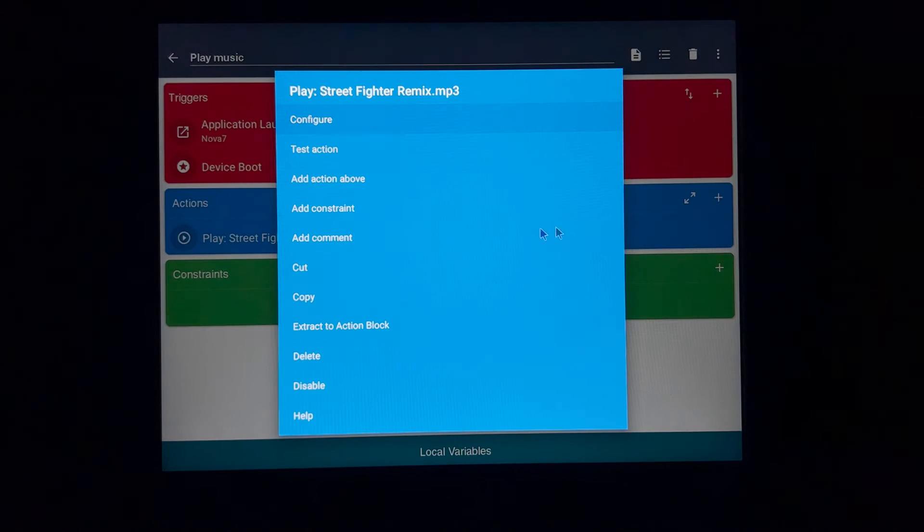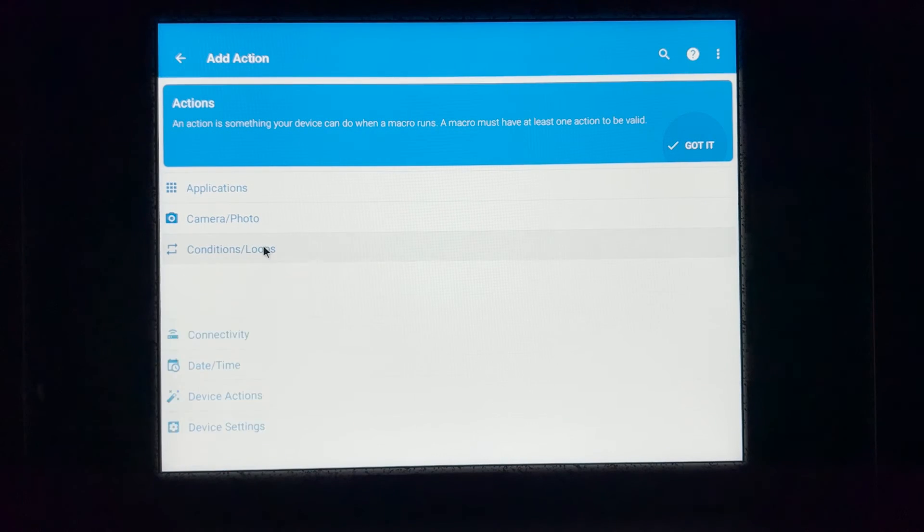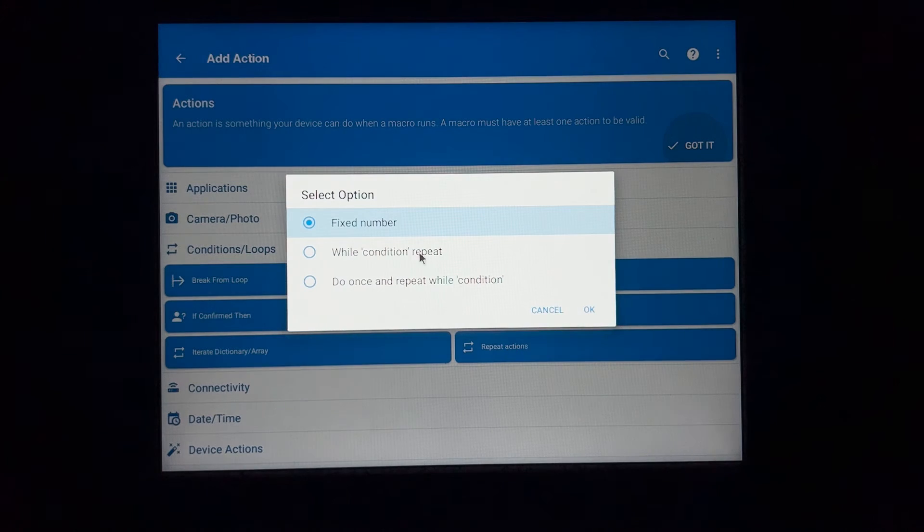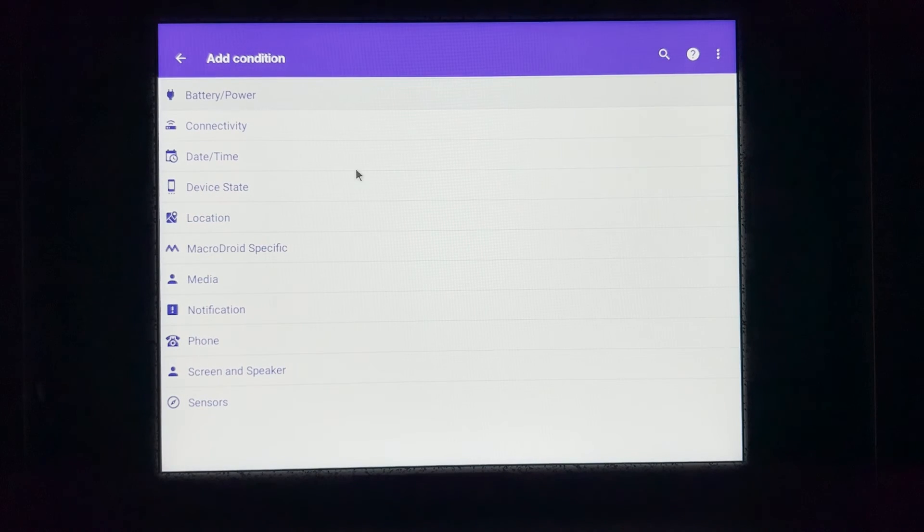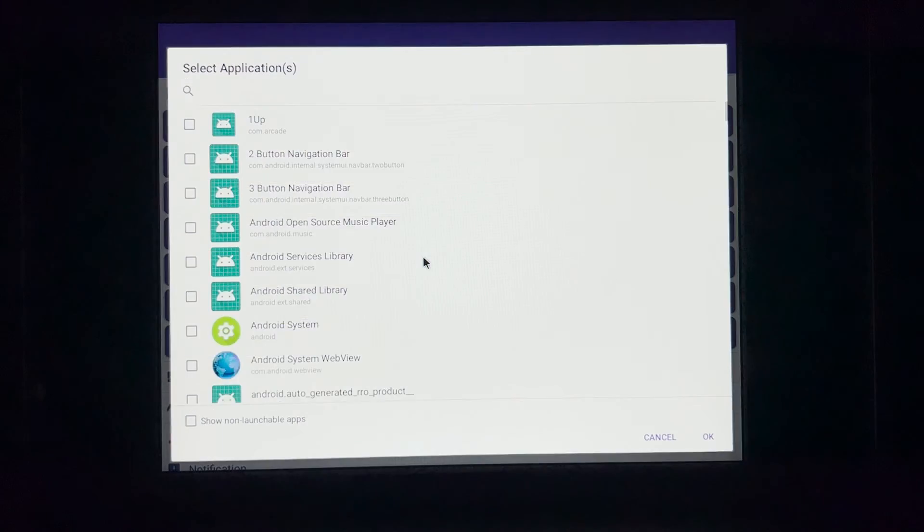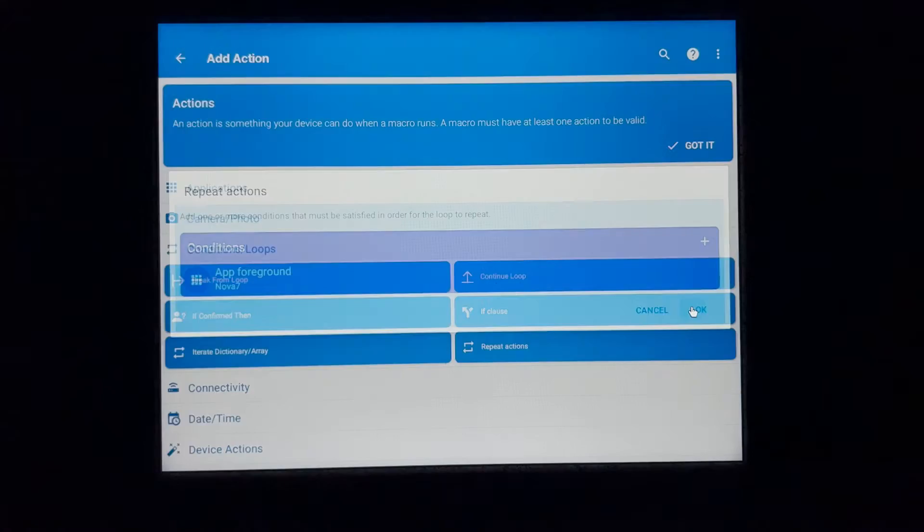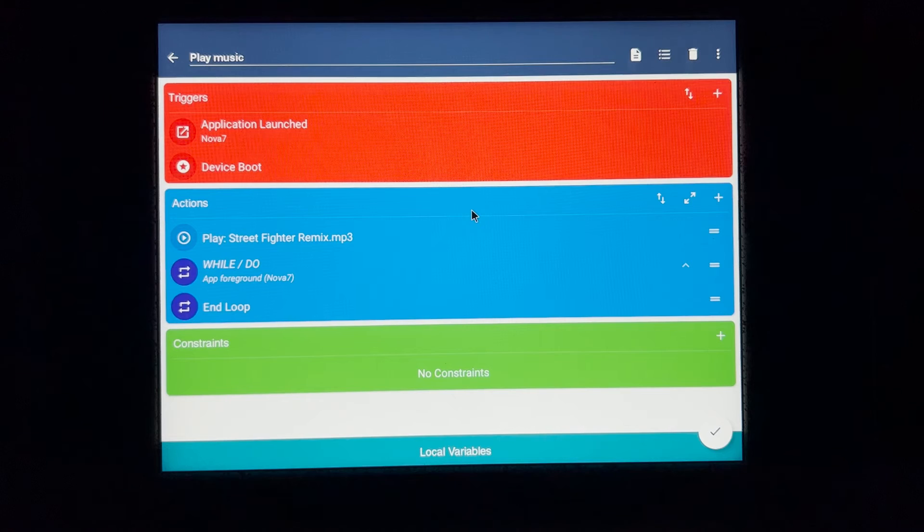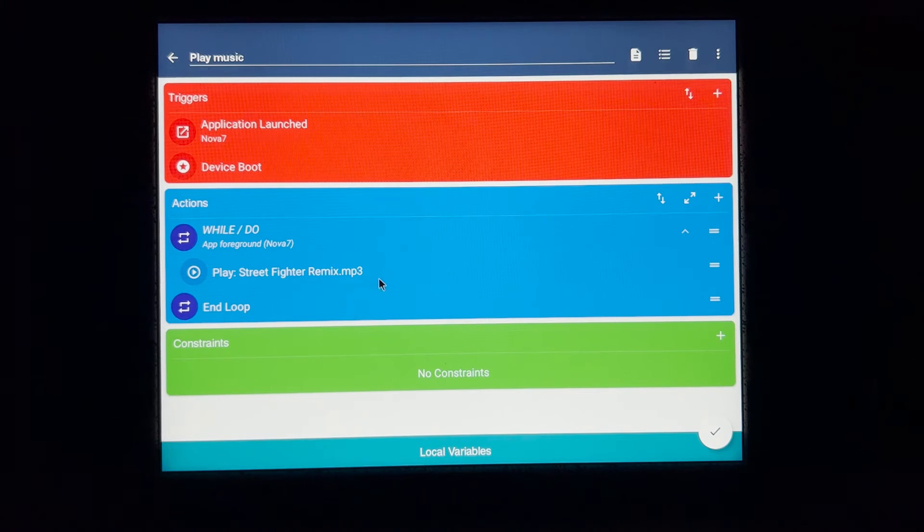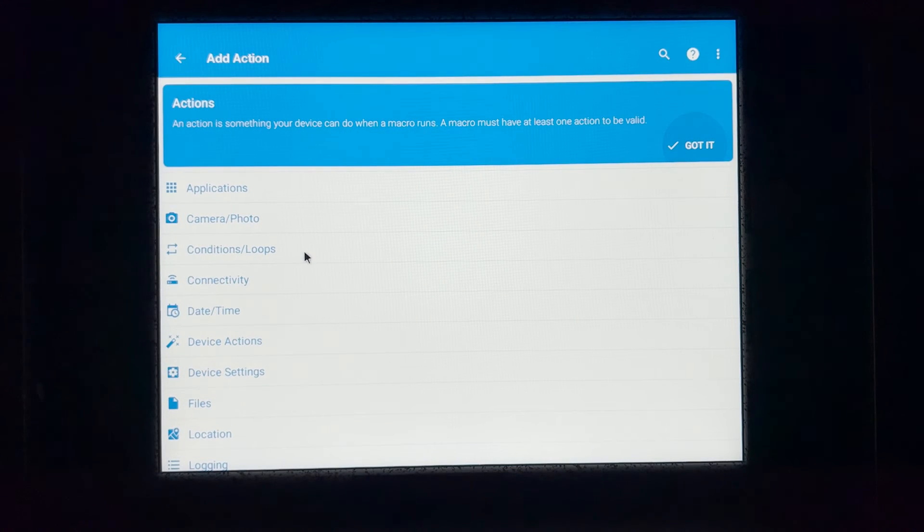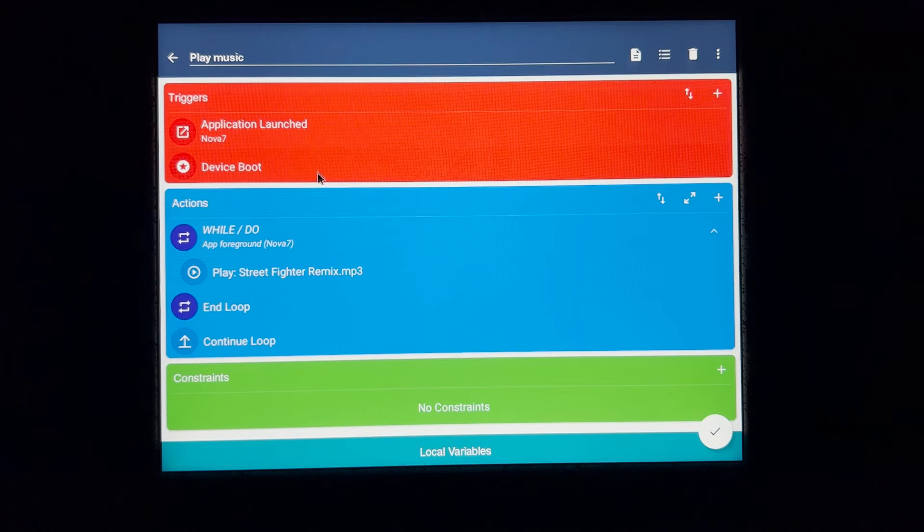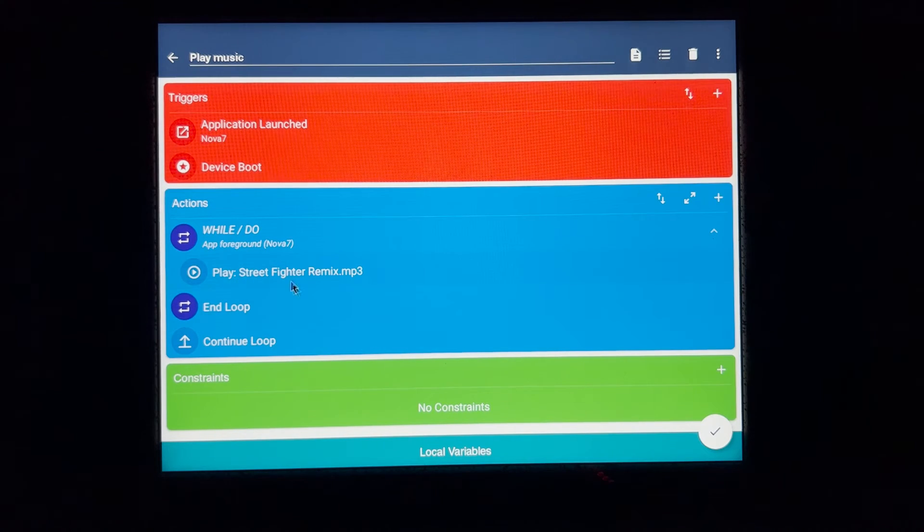All right. So to add the loop, I need to add more. I'm going to do a condition loop. Repeat action while condition repeats. And the condition is while you're in Nova launcher. Application running. Running in foreground. And Nova launcher. Nova 7. So now I need to drag this inside that loop. Click on these two bars here. Drag it in. So now it's part of this loop. I need to add another part of this loop to continue loop. So now once it launches, Nova 7 launches or when the device first starts, it'll start this loop. It'll play this track over and over.